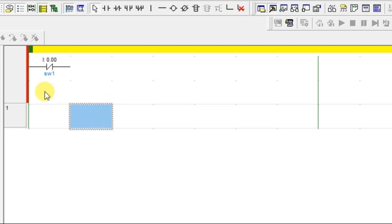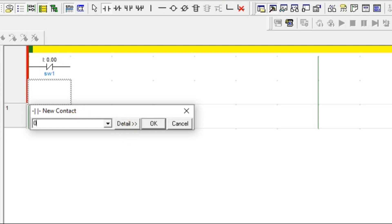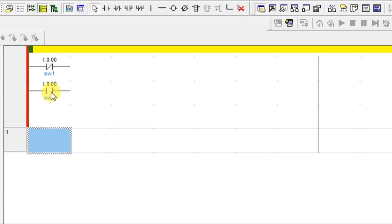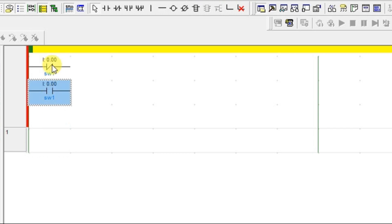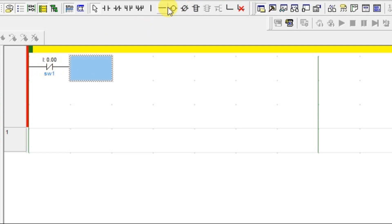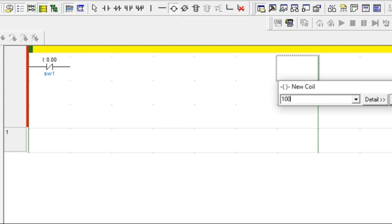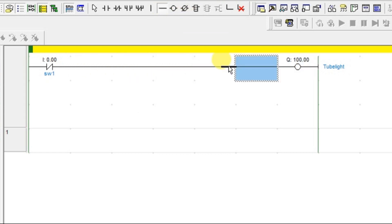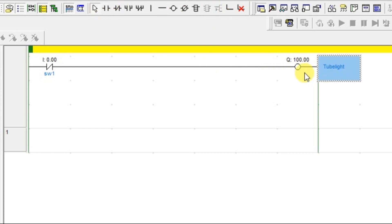So what is this normally closed contact, and why is it called normally closed? If you see, there is a difference between normally open and normally closed — look at the symbol. This is normally open. If you see the normally closed, it has one cross line from right to left. This is the normally closed symbol. So how will it work? Let's connect this with one output to understand.